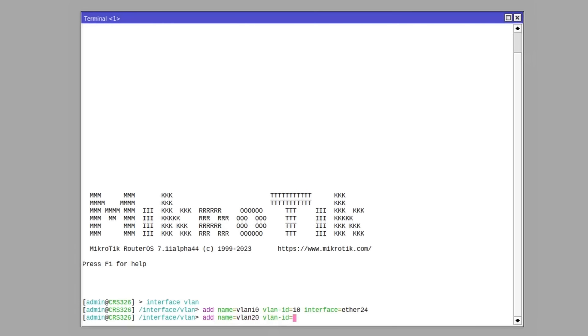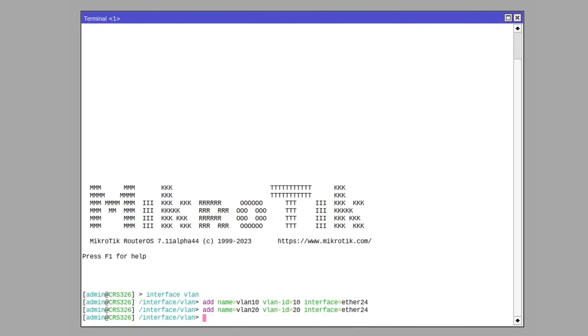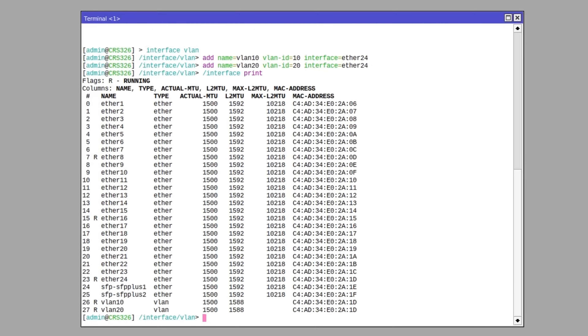The range you should use for these IDs is from 2 to 4094. ID 1 is usable as well, but it has special purpose in some equipment, and then the interface in this case is the one connected to the laptop. That's how easy it is to create a couple of VLAN interfaces.